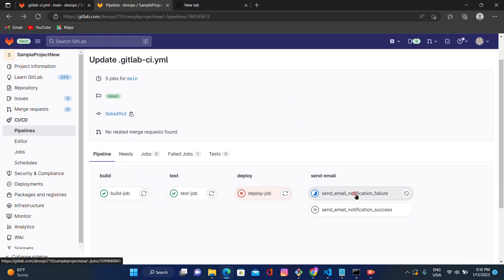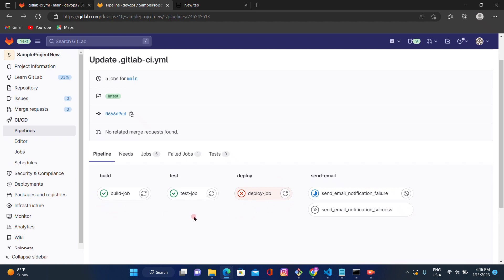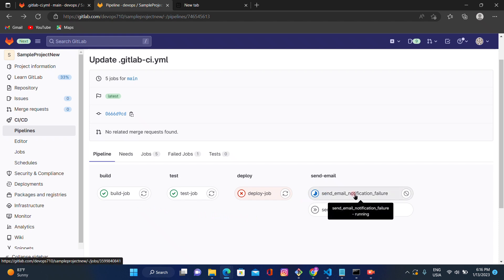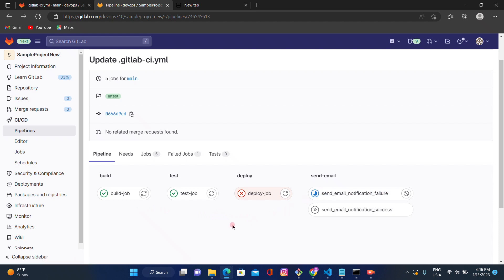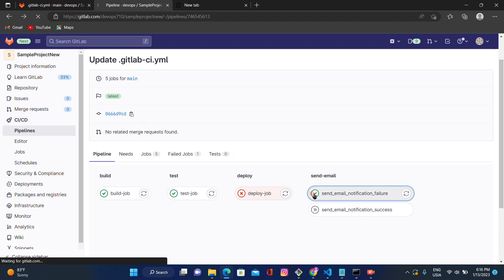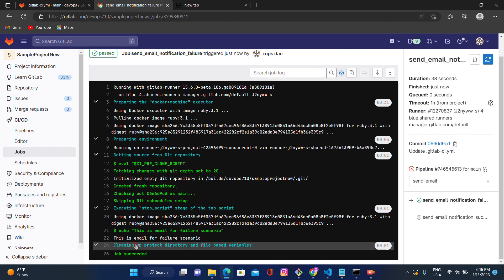We can see that the send email notification for failure scenario is now triggered. When any one of the deploy, test, or build stages fails, we receive an email notification for the failure scenario. If all three jobs succeed, we receive an email notification for the success scenario. The output confirms: 'This is email for failure scenario'. I hope you understood the flow of the `when` condition for on-failure and on-success cases.